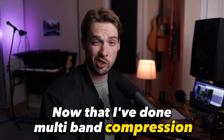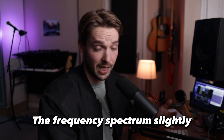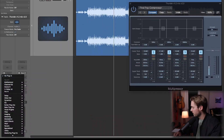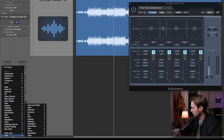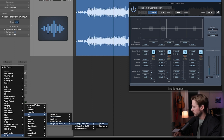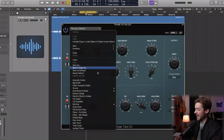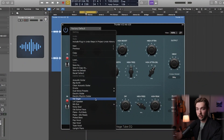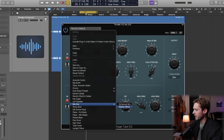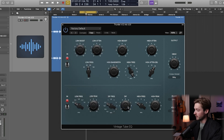Now that I've done multiband compression, I might want to change the frequency spectrum slightly with some EQ. I'm a big fan of the Vintage EQ series that Logic has released recently. We're going to go to Logic > EQ > Vintage EQ Collection > Vintage Tube EQ. This is an emulation of a classic Pultec tube EQ. Once again, I'm going to find a mastering preset here to save me most of the work and then adjust the parameters from there. I've decided on the 'Mix Bus Master Shine' preset.